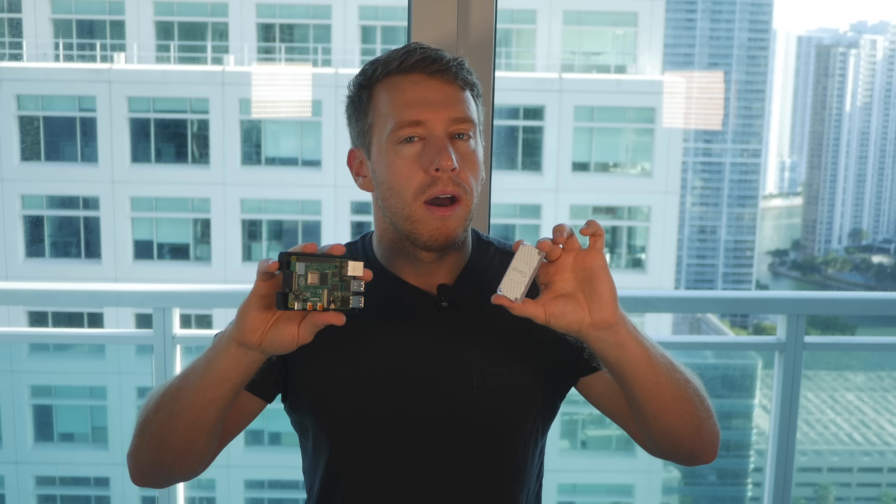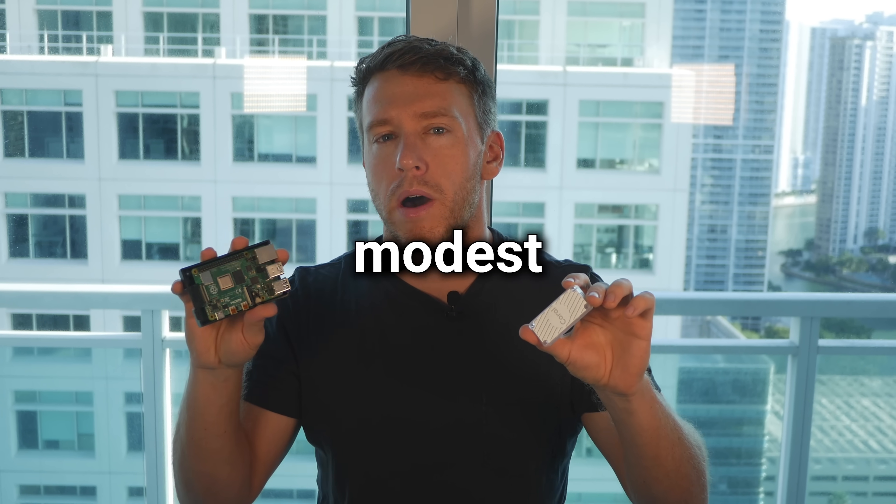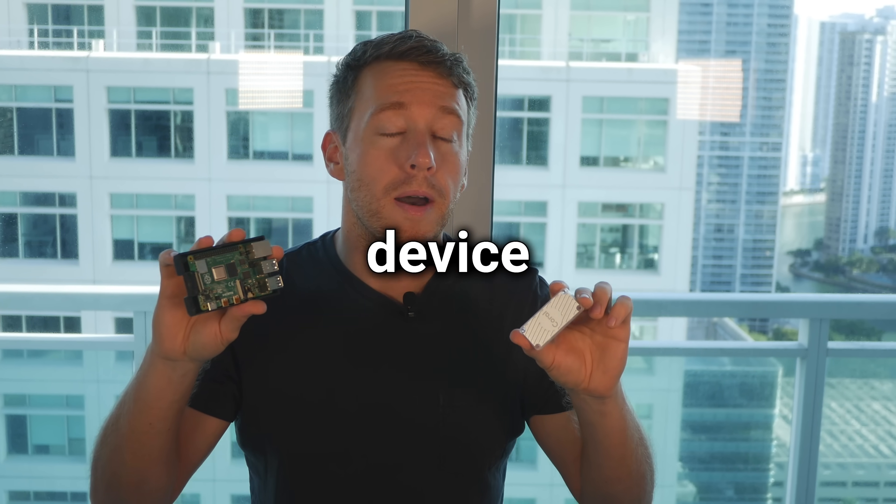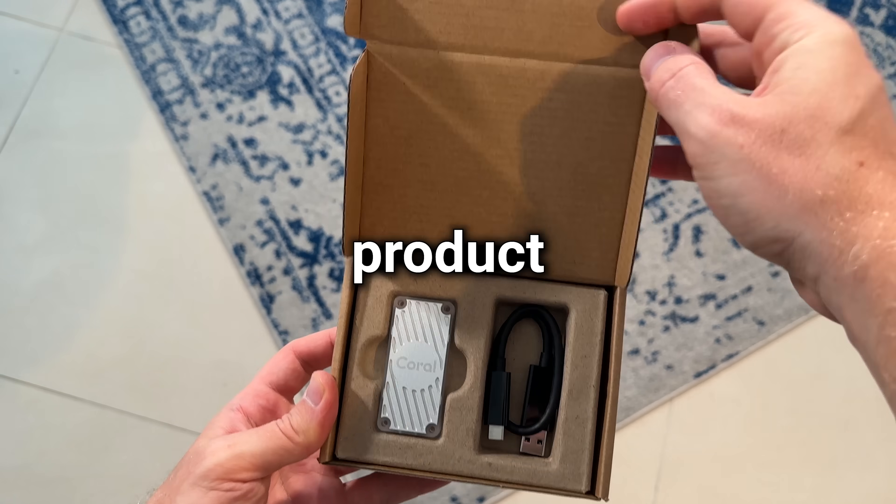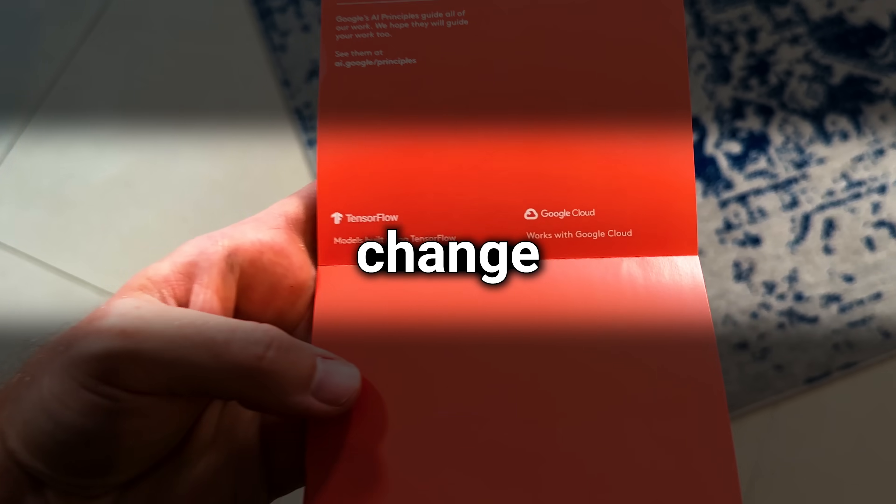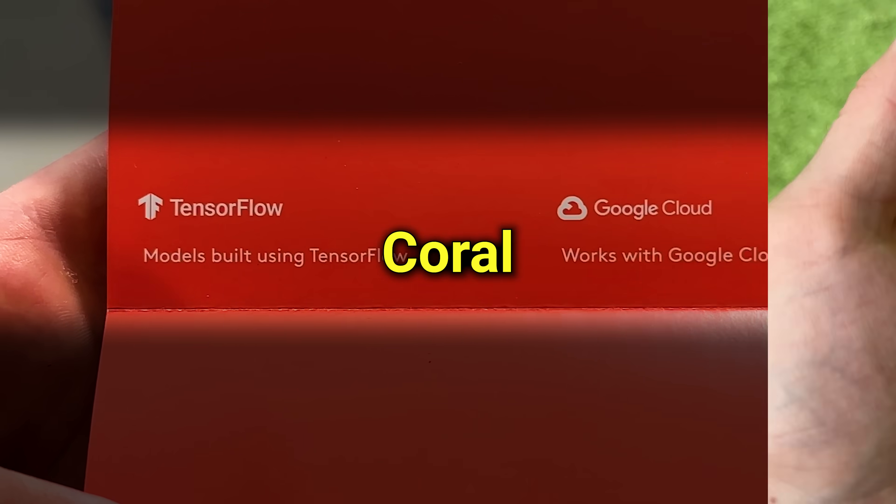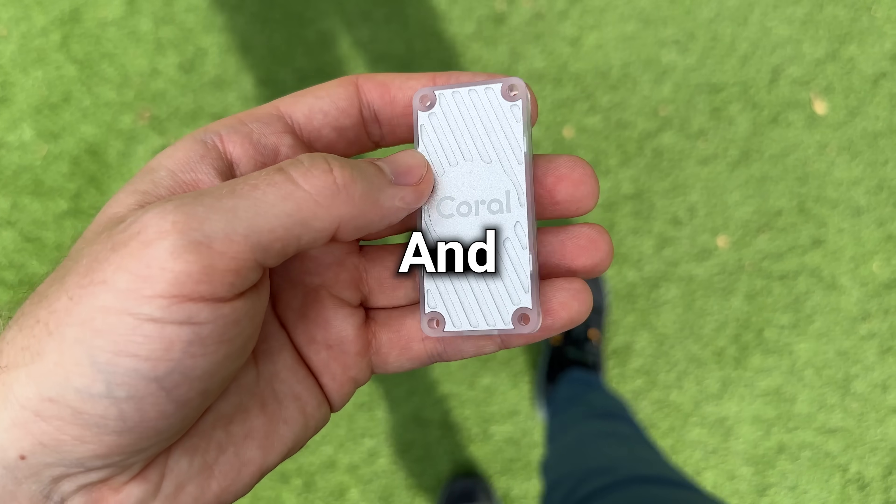Now, normally this would be completely out of the question due to the modest compute resources on this device, but Google just released a new product that's about to change everything, and it's called a Coral AI Edge TPU.